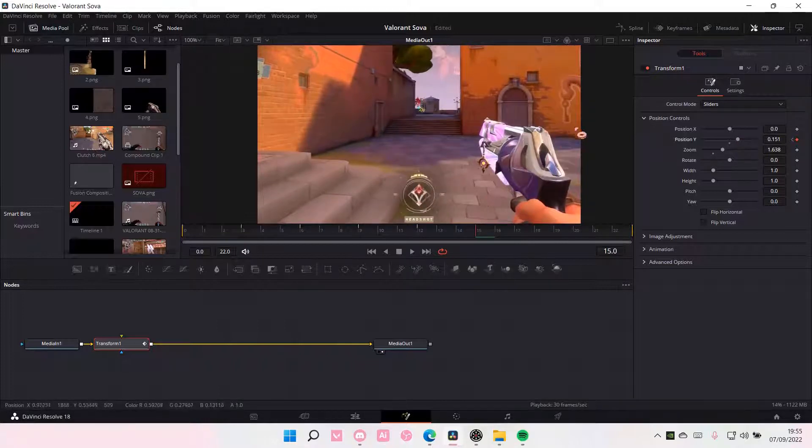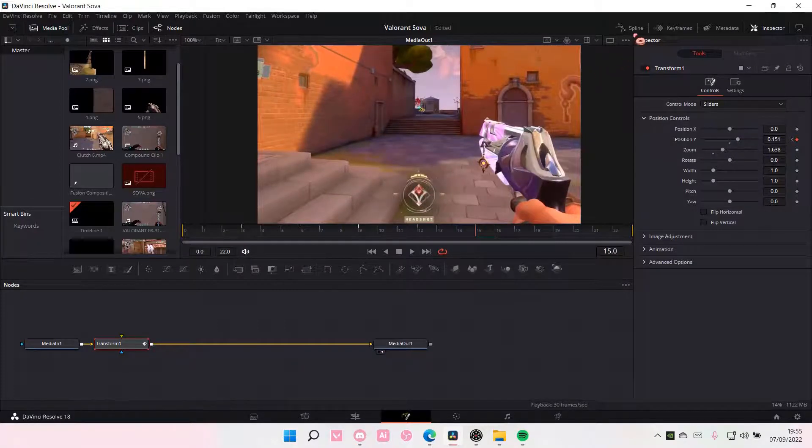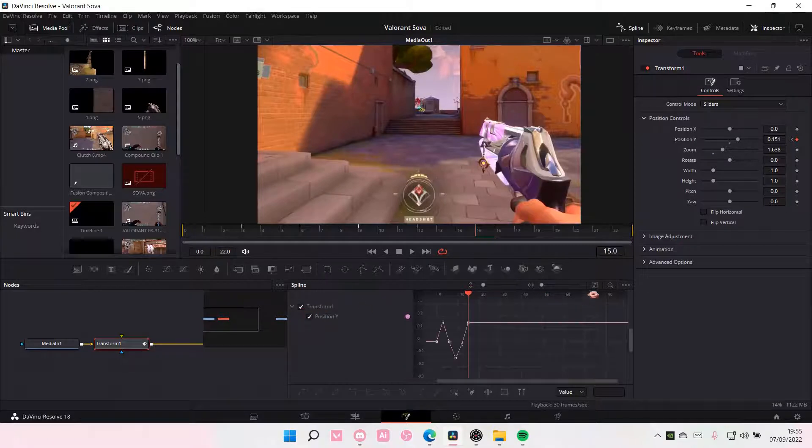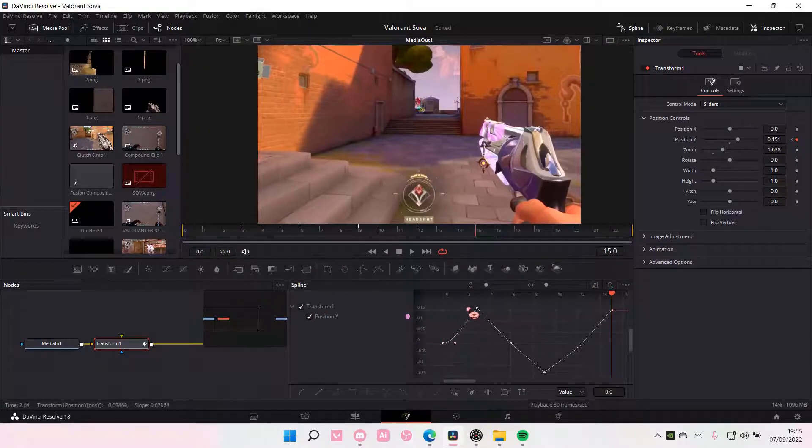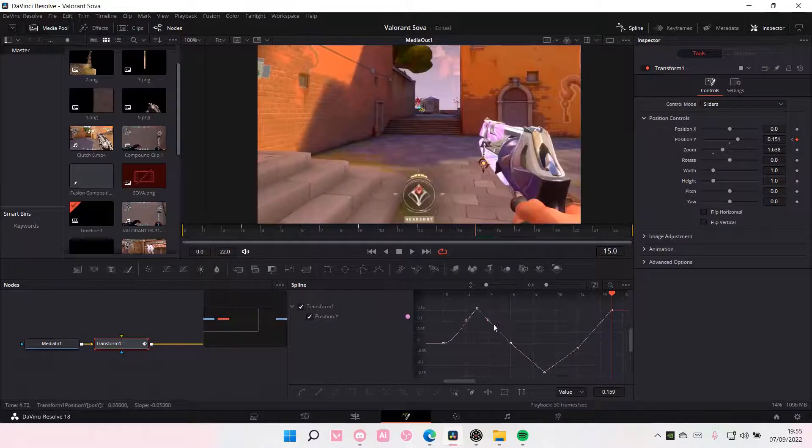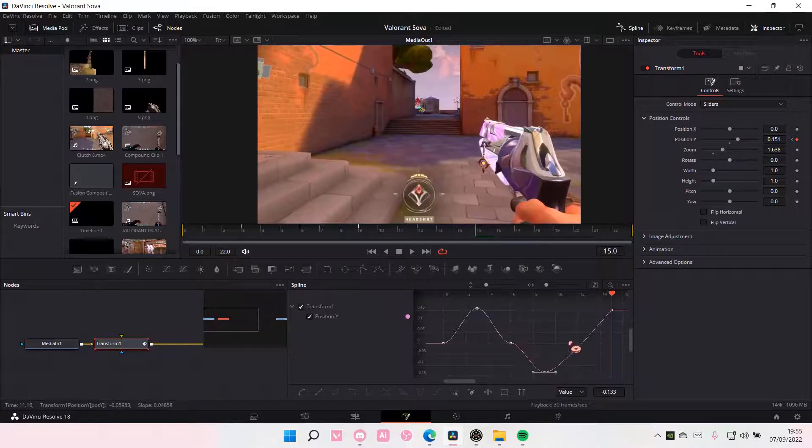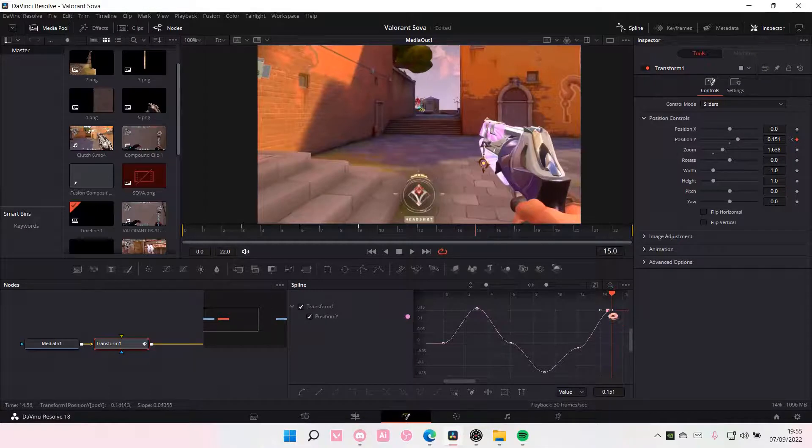Then you are going to select Spline and you are going to select the Transform button and select this. And then on these bits, you're going to just want to press F on your keyboard. So select these bits and select F to make the bounce a little bit smoother.